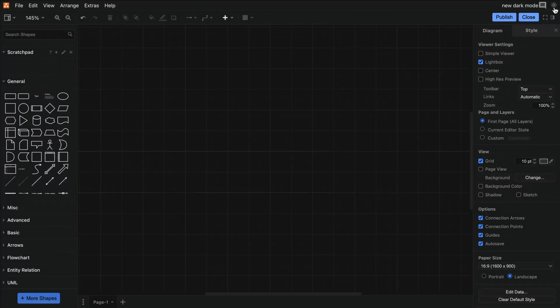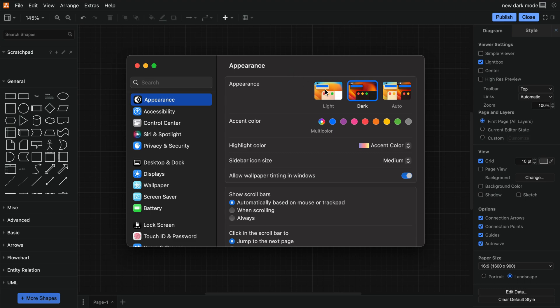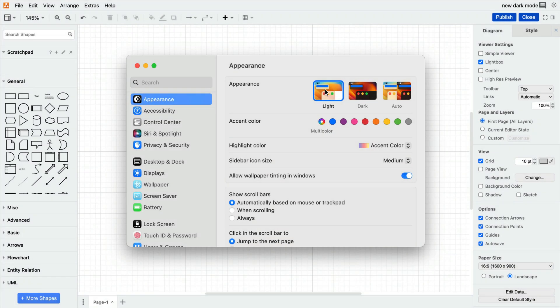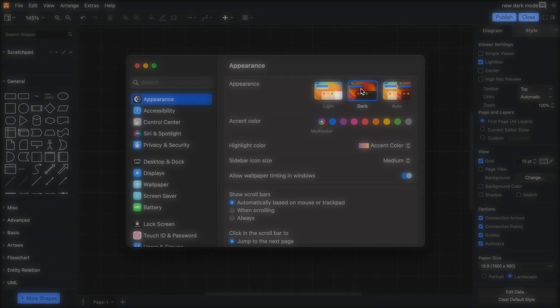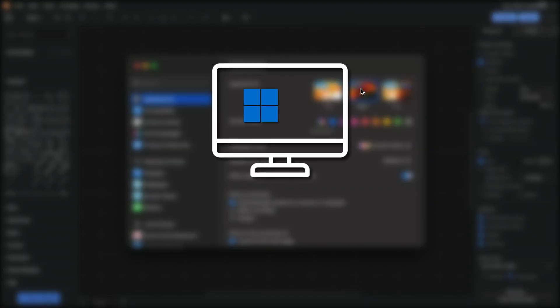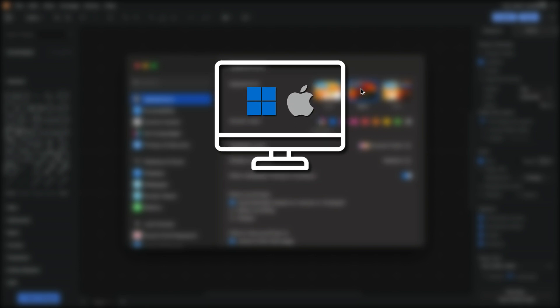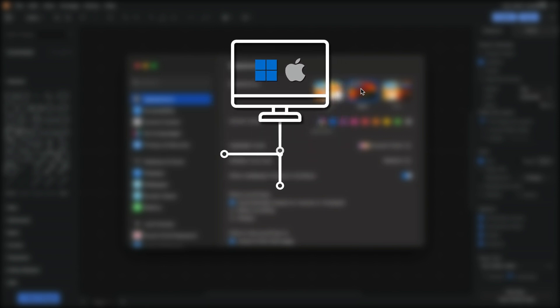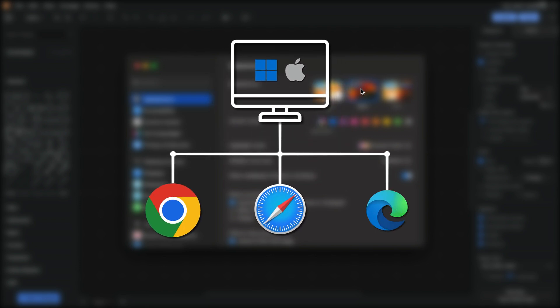The automatic option will follow whatever your system settings are, just like your browser does. This applies to both Windows and Mac operating systems, as well as the most popular browsers.